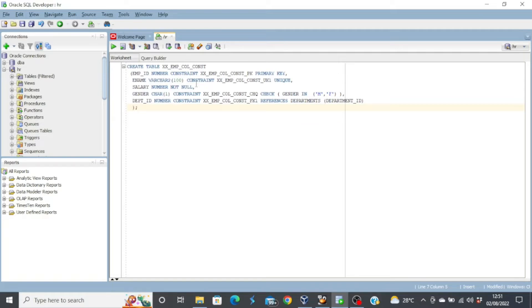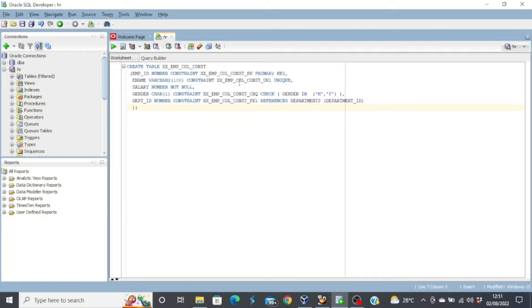Let's look at it. For our employee ID, we have a primary key. And then for the ename column, we have a unique constraint. You can see the name of the constraint, constraint, and then you have the word unique. And then the salary column has a not null constraint. And then the gender column has a check constraint.